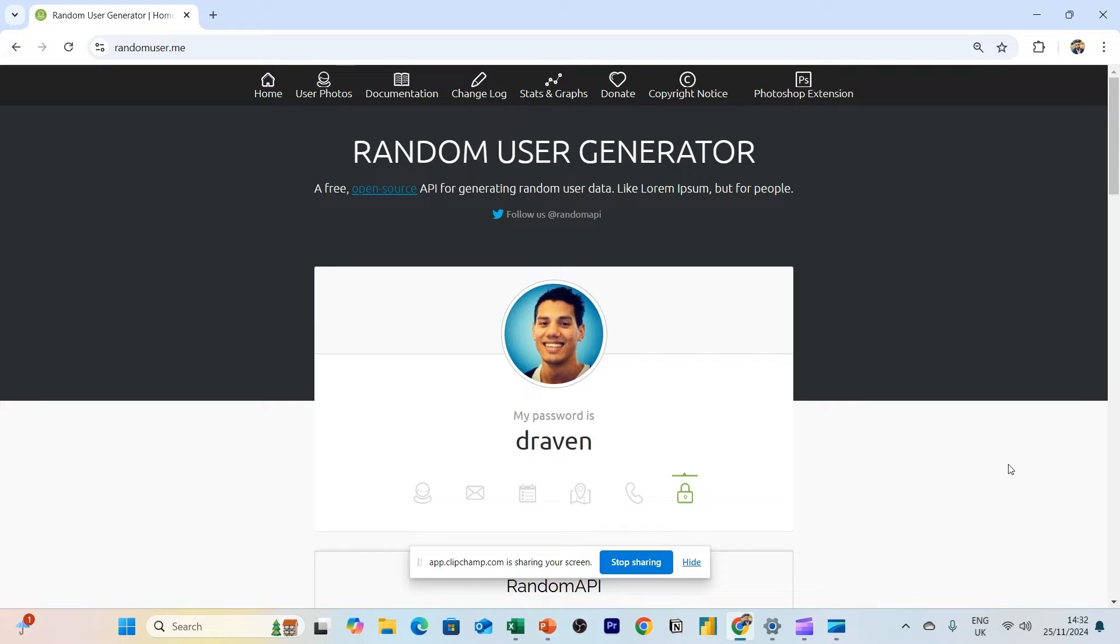Welcome to another video and today I wanted to do a quick revisit, a quick refresher of how you can access APIs using Microsoft Excel new for 2024. I should say 2025 because we're almost at the end of 2024.